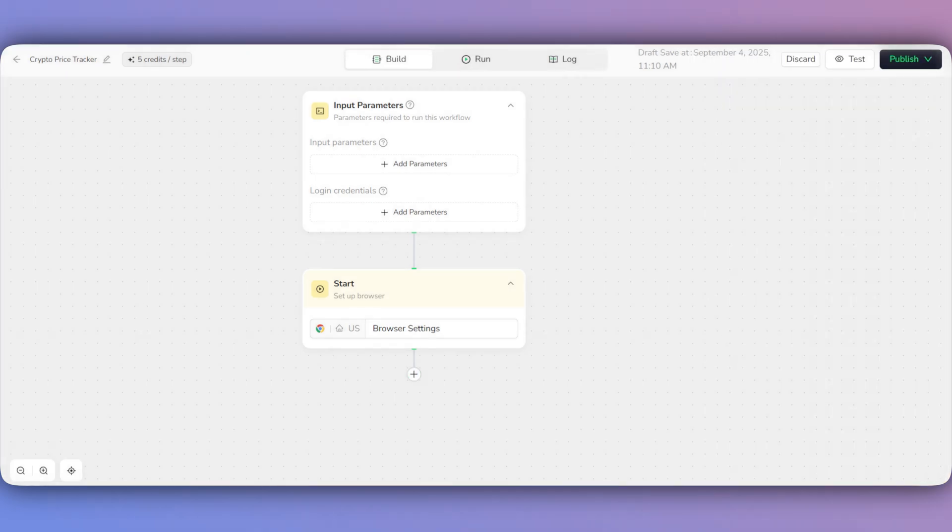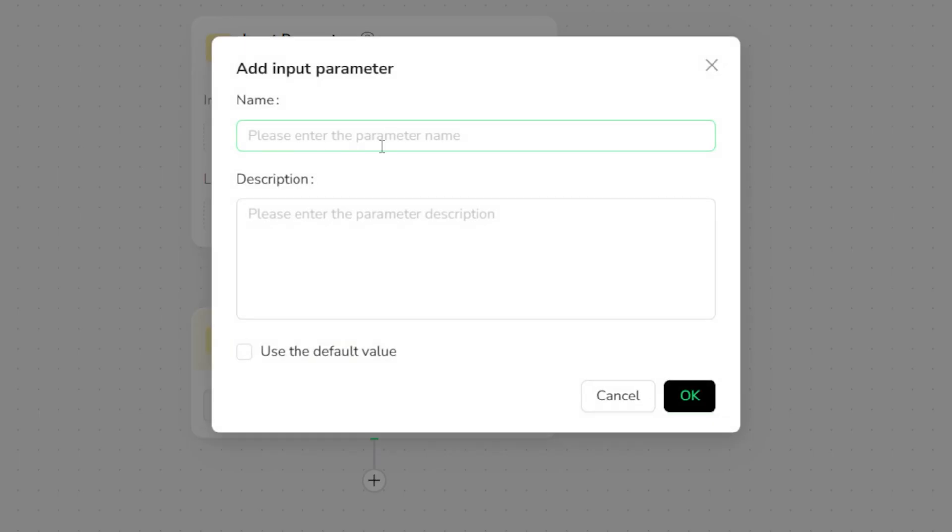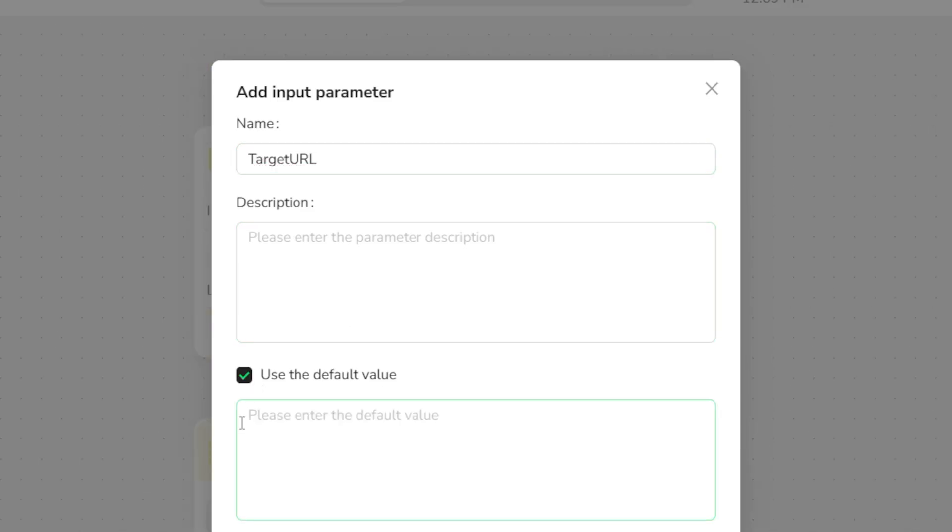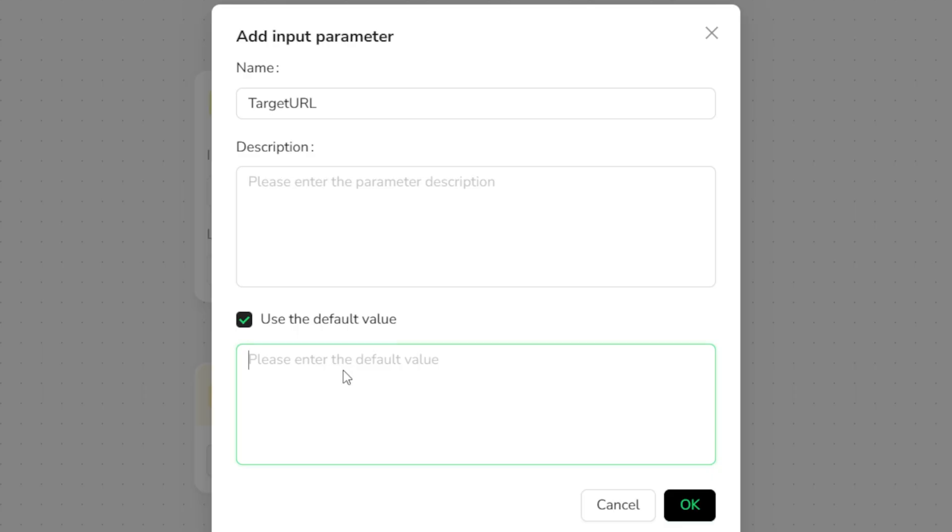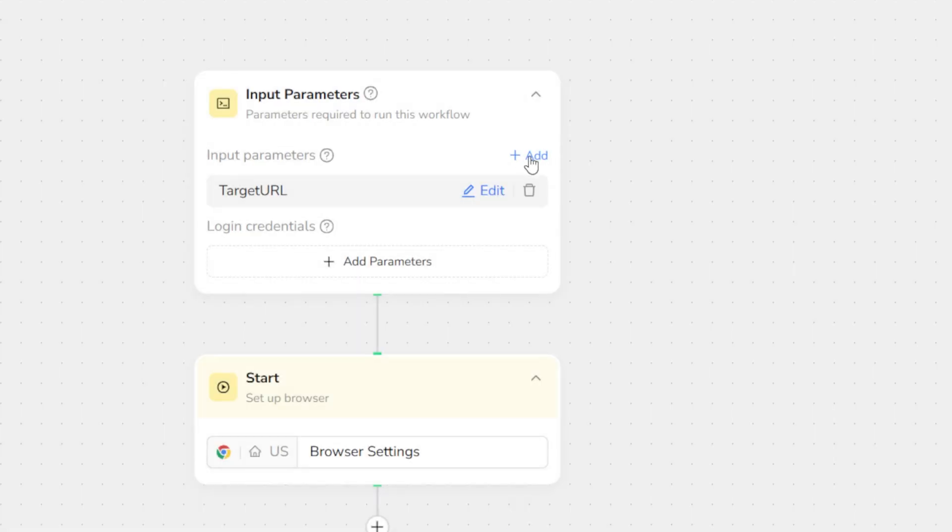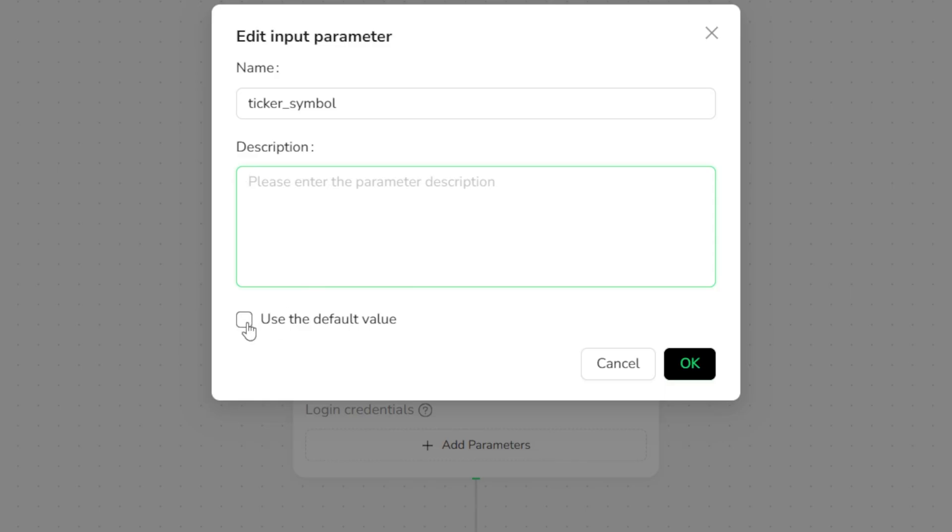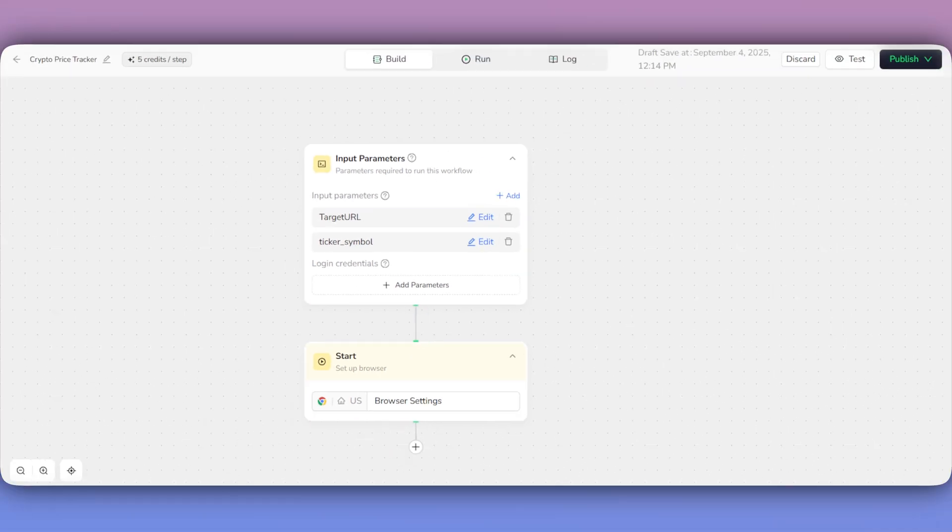Okay, let's build our example workflow. We're going to create a reusable tracker that can get data for any cryptocurrency. First, on the canvas, we'll configure the Input Parameters node. Here, we'll add two variables. Target URL with the base Yahoo Finance address. And ticker symbol with a default value of BTCUSD. Now, let's build the steps.